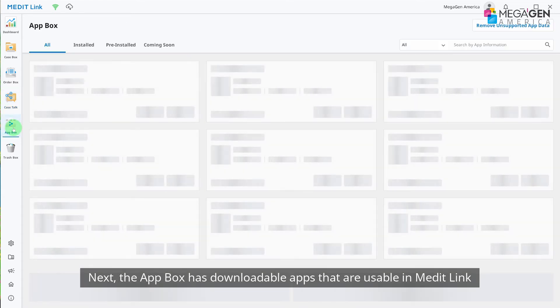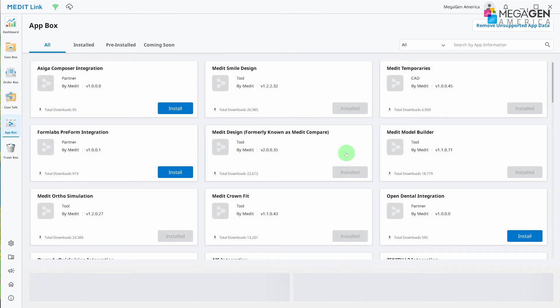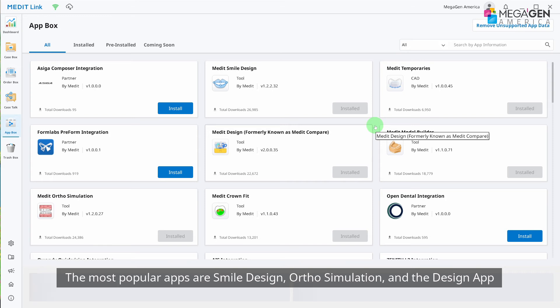Send your link by clicking Get Link. The app box has downloadable apps that are usable in MeditLink. The most popular apps are Smile Design, Ortho Simulation, and the Design app.